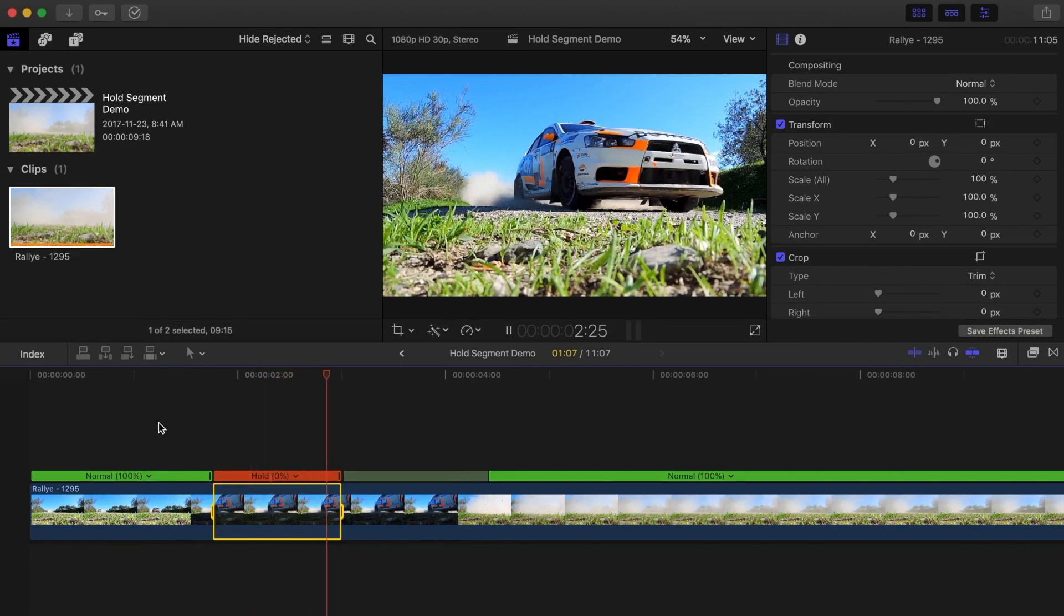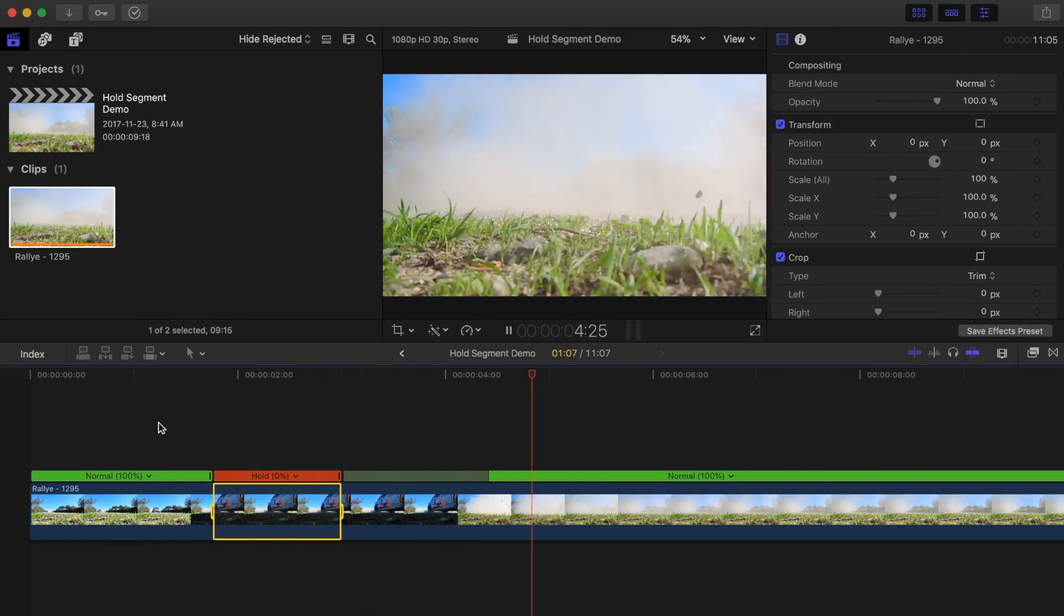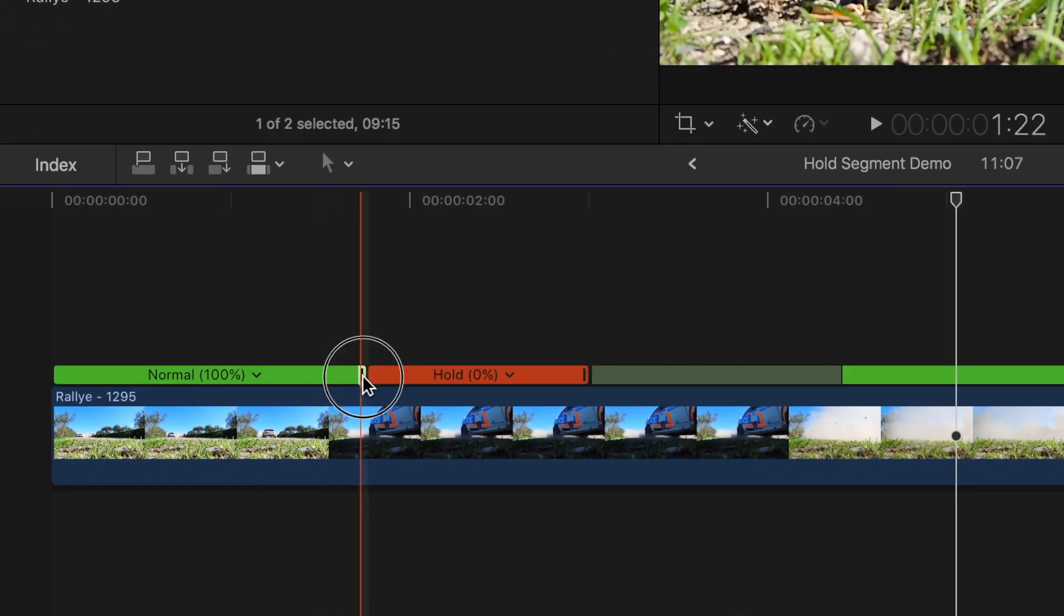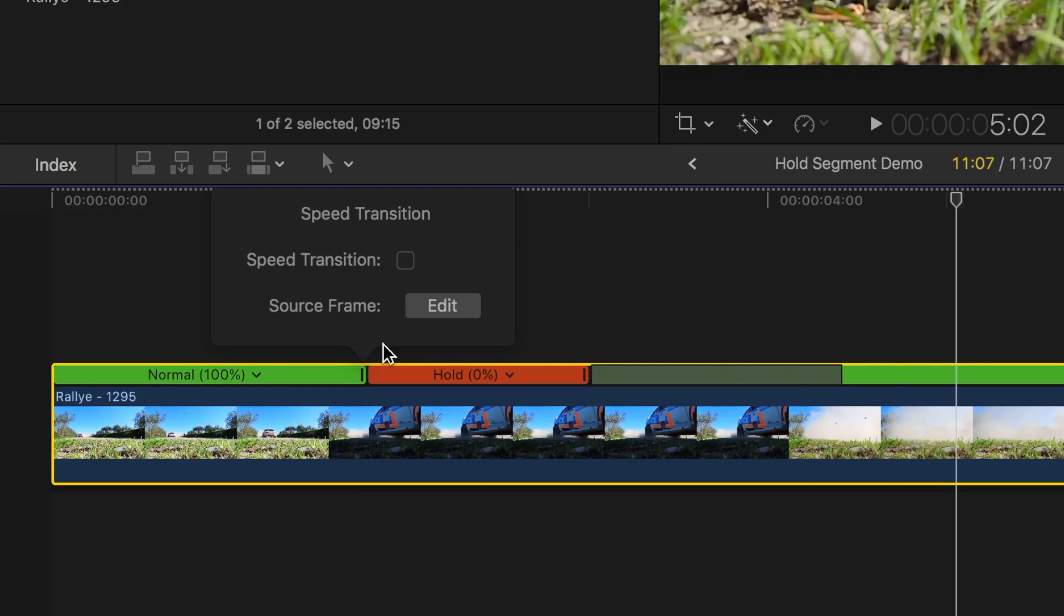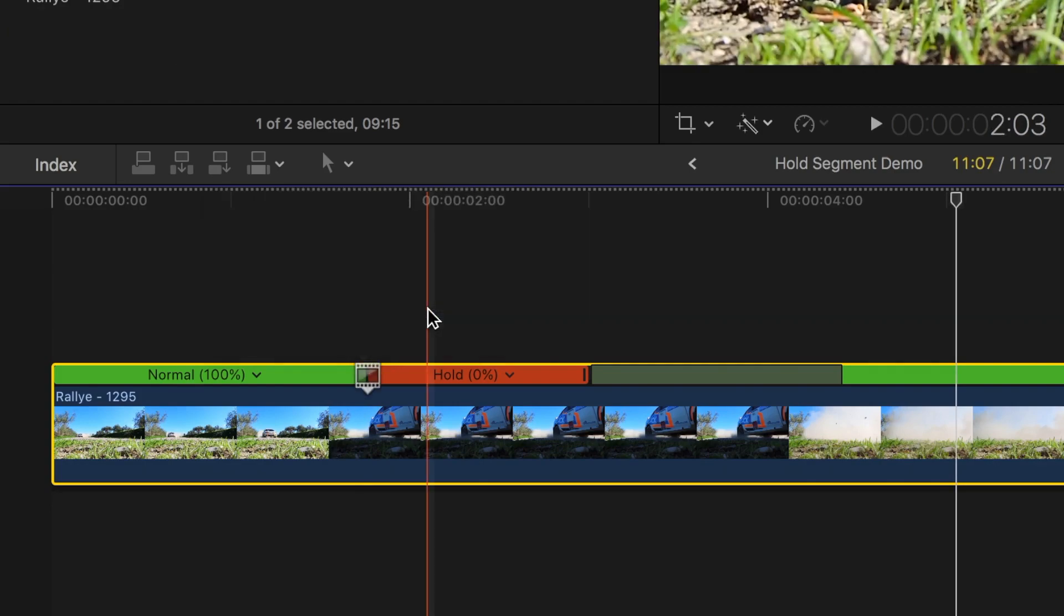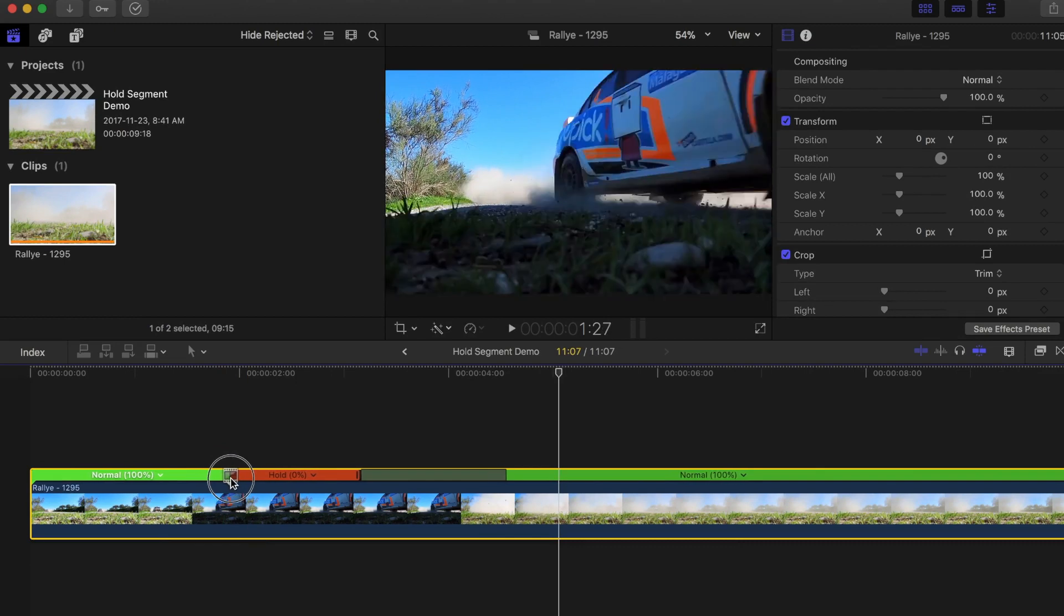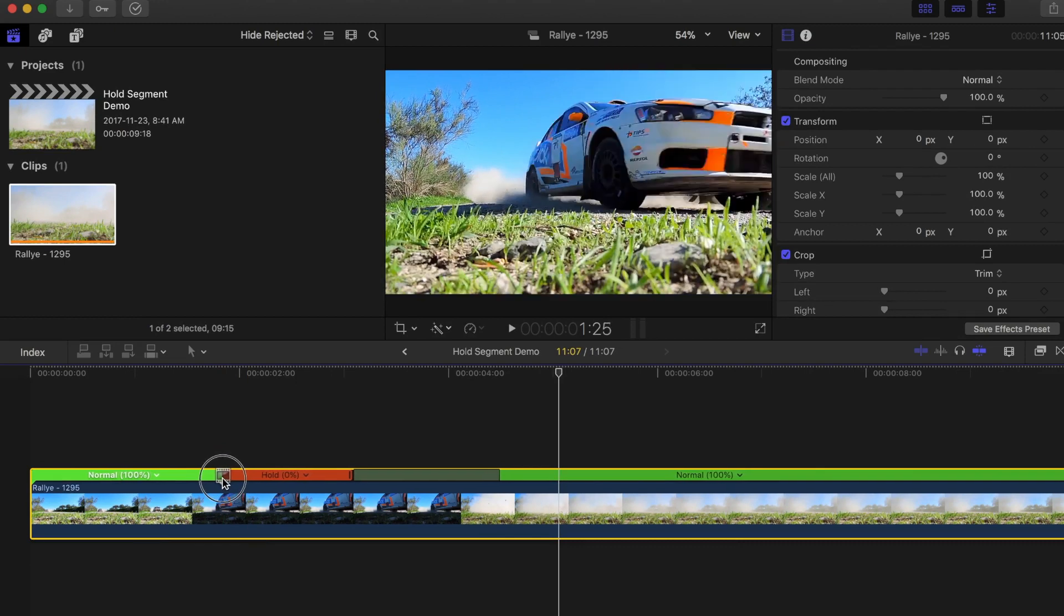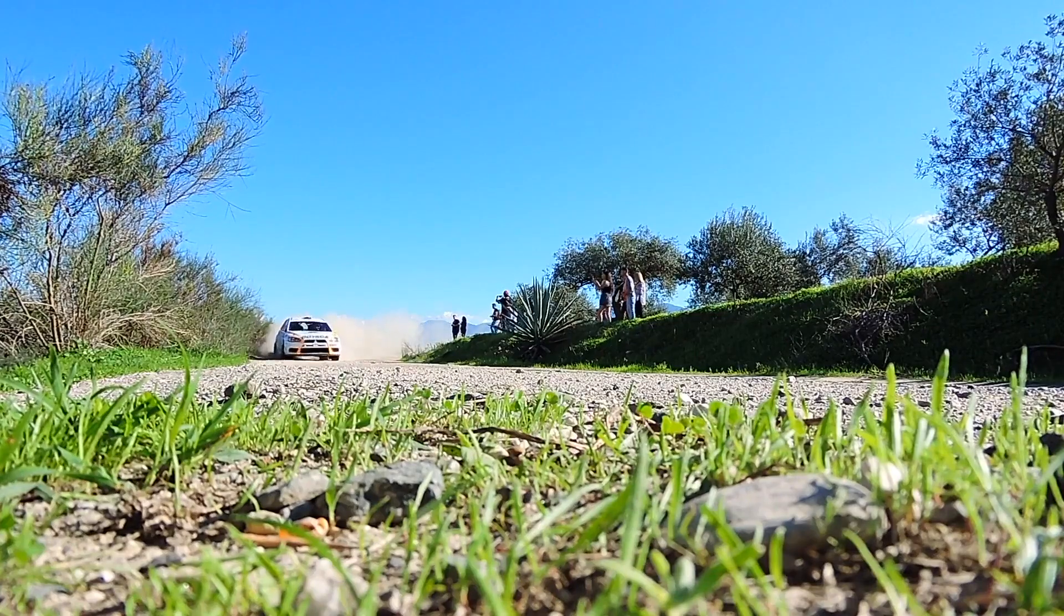Another neat feature that makes using a hold segment better than a freeze frame is the ability to precisely select the source frame for your segment. Double click on the retime handle at the start of your hold segment and click the source frame edit button. Now you can click and drag the film frame icon to precisely select the frame used for your hold segment.